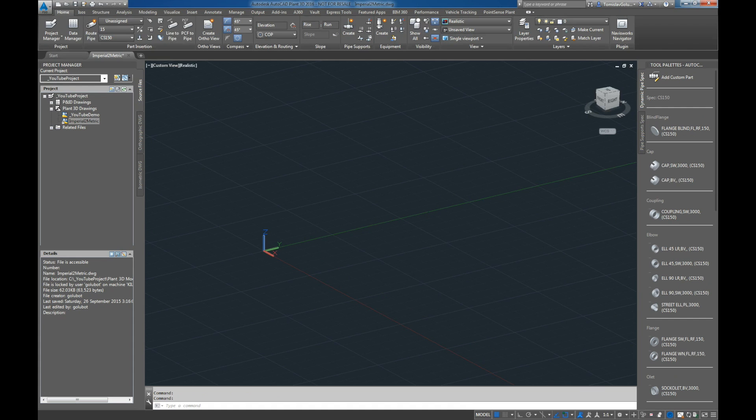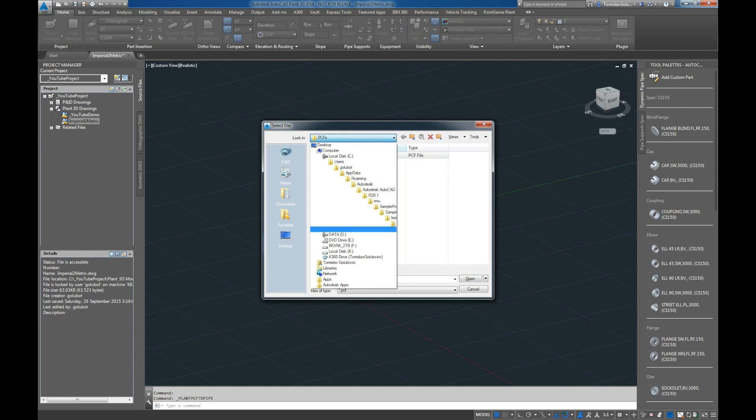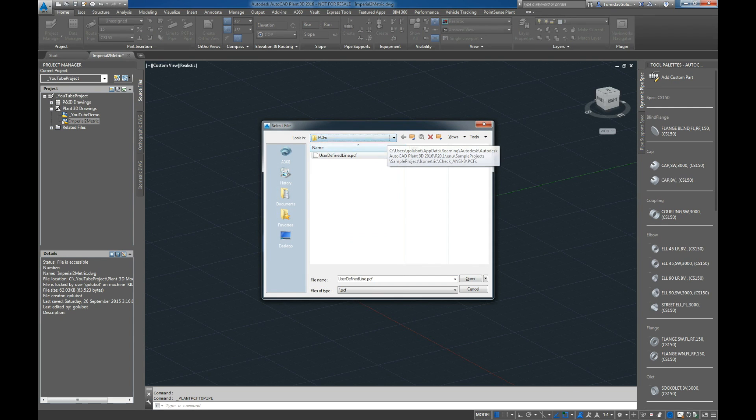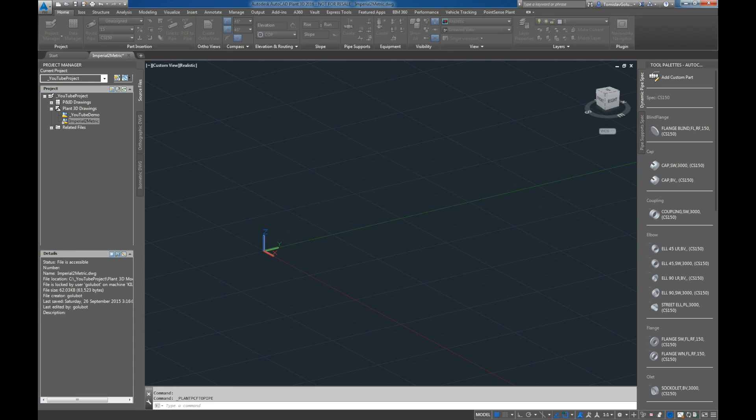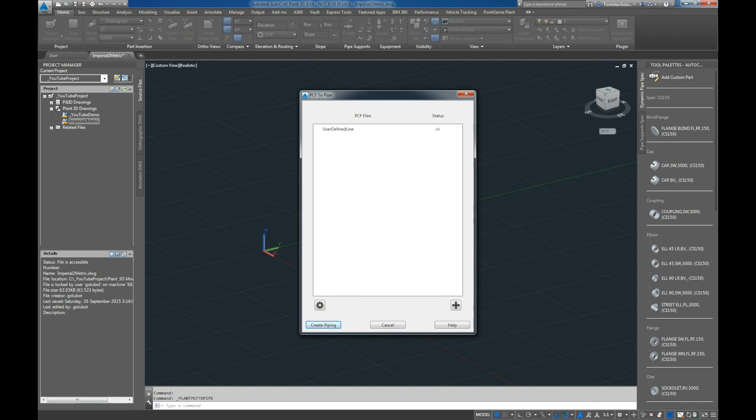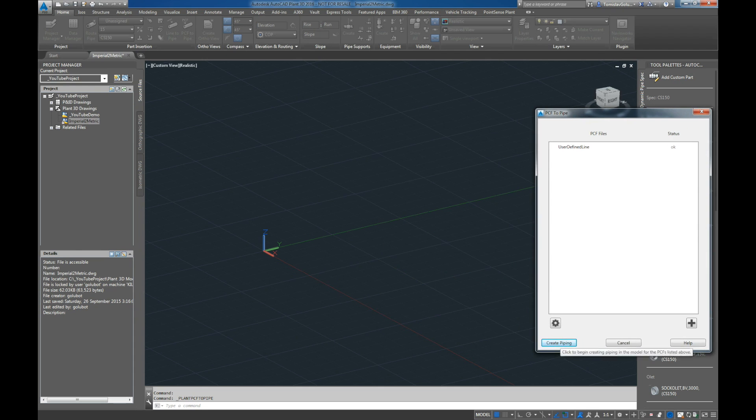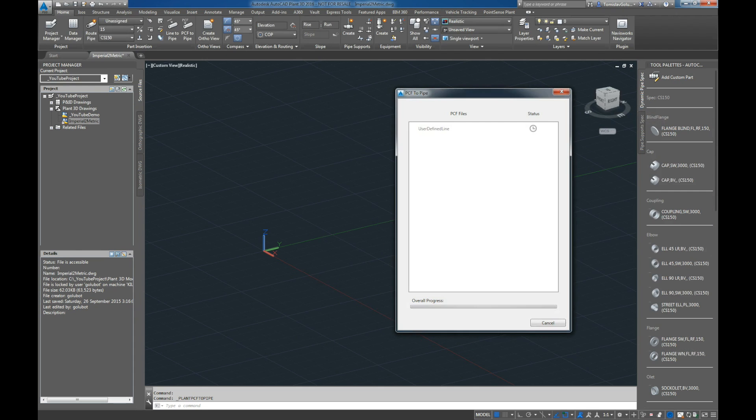I'm going to load the PCF to pipe command. I'm going to look for that PCF file. So it's listed under the sample project here. I'm just going to click on that and go open. So what it's doing now is just reading the contents of the PCF file. Everything seems to be okay. And then I'm just going to click on create piping. So I'm just going to move that out of the way a little bit and click on create.